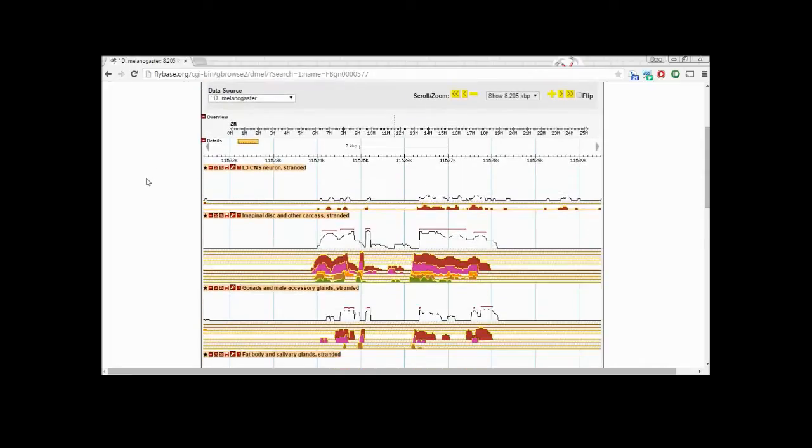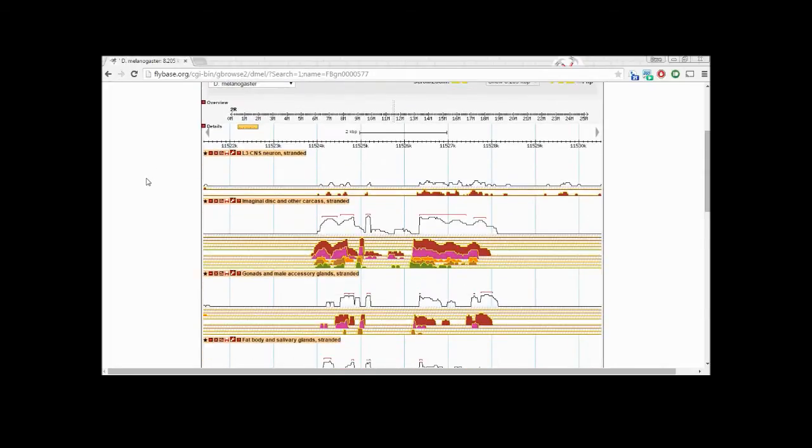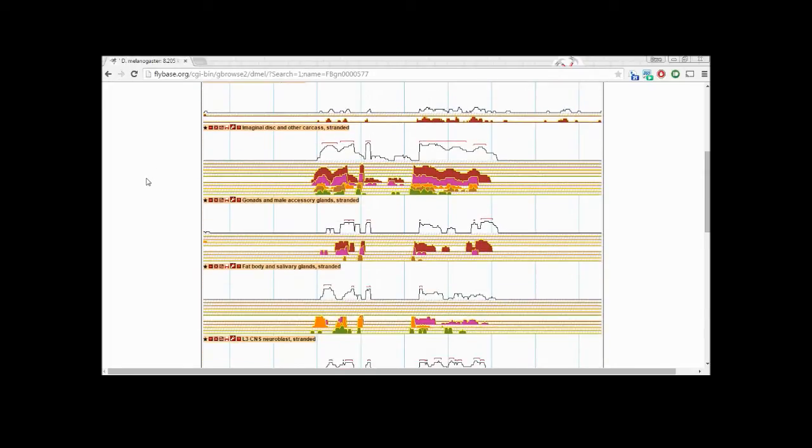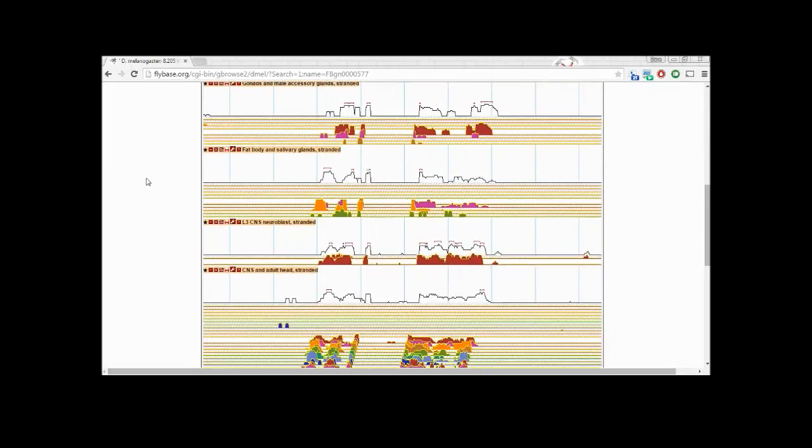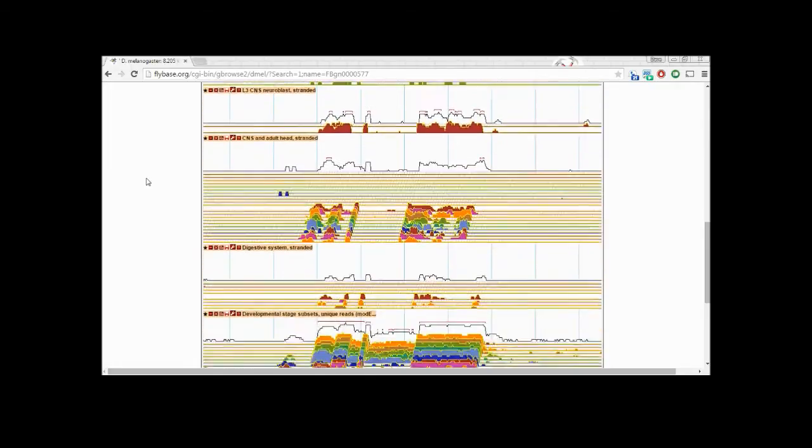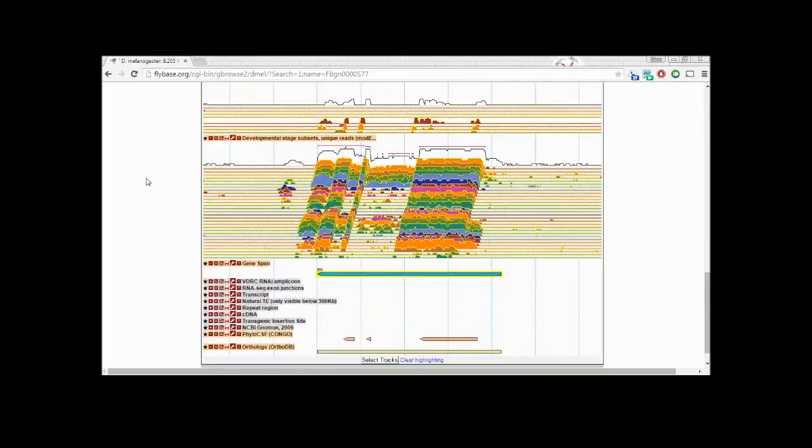We select the browser option again and see our data visualized. Our first few rows of data each show the RNA transcription happening in a specific tissue type. If we scroll to the bottom, we can see similar diagrams showing when the gene is transcribed anywhere in the body throughout development.